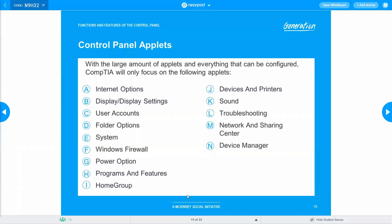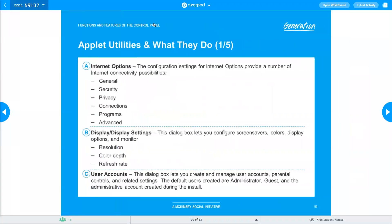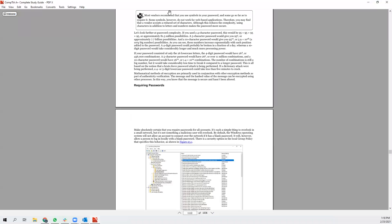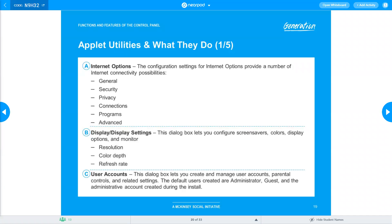The Internet Options applet is where you manage internet connectivity — Wi-Fi or Ethernet settings, security, privacy, and general settings. For example, if your Ethernet fails, you can configure whether it automatically falls back to Wi-Fi. Your cache files and internet history are also stored in this location.